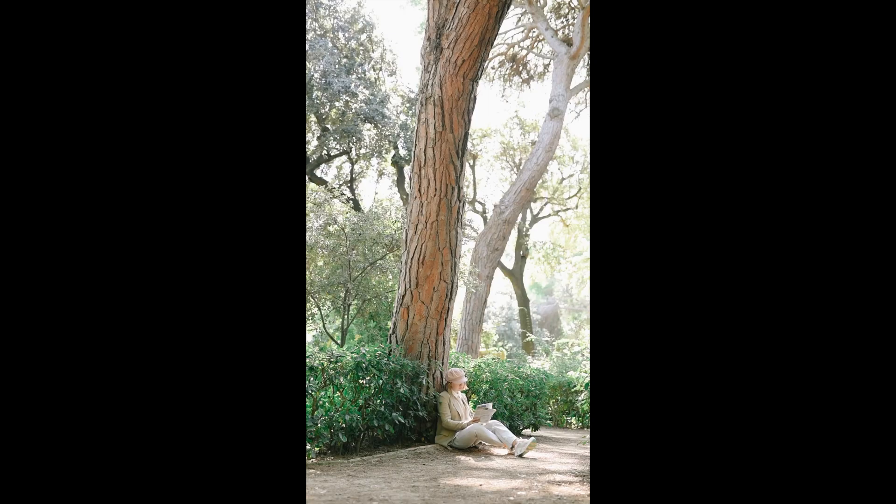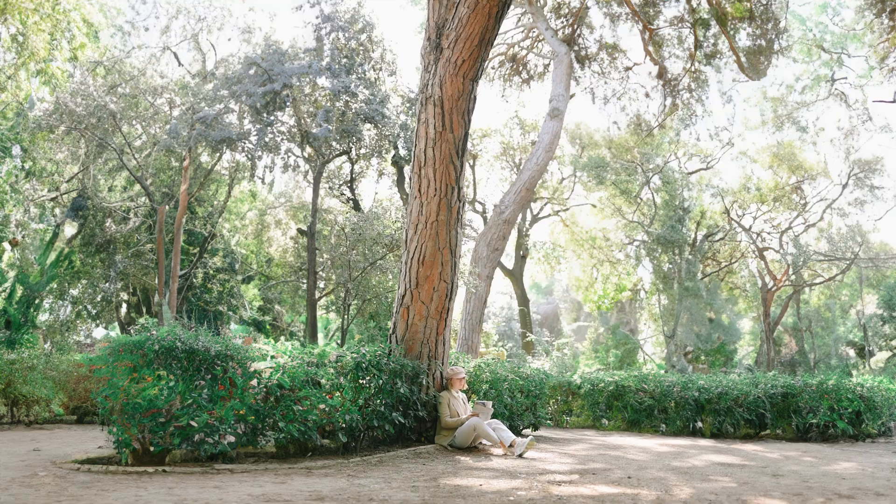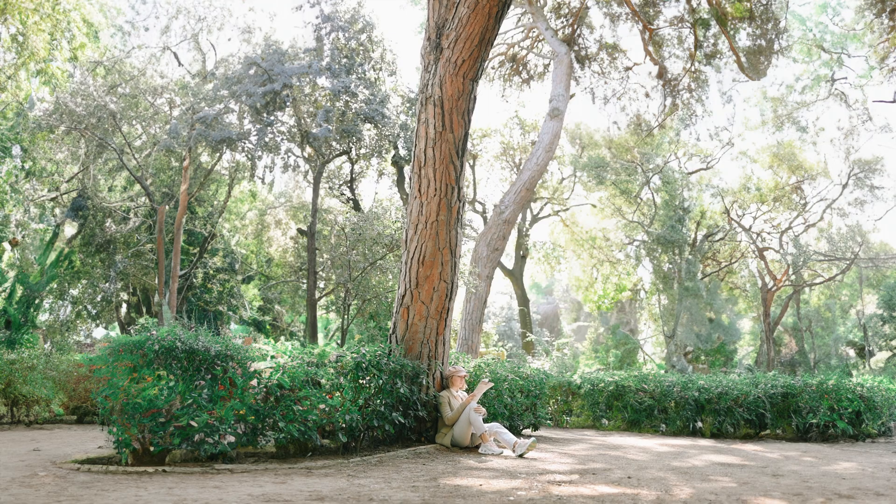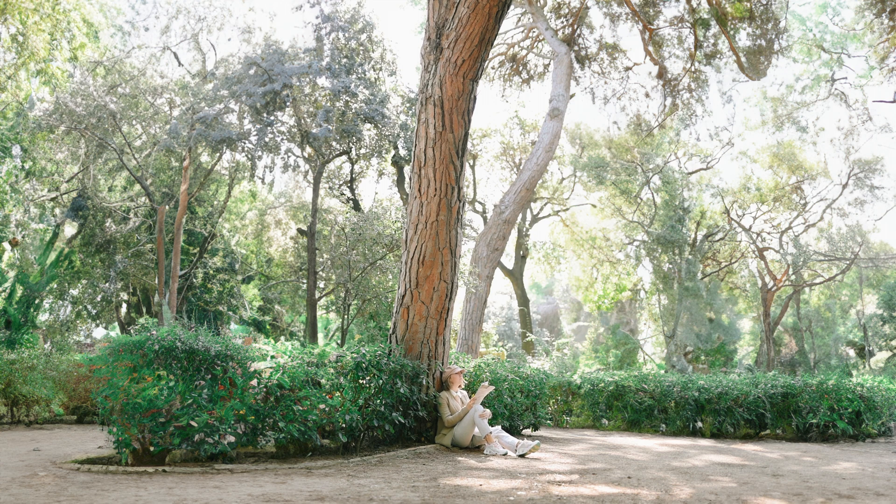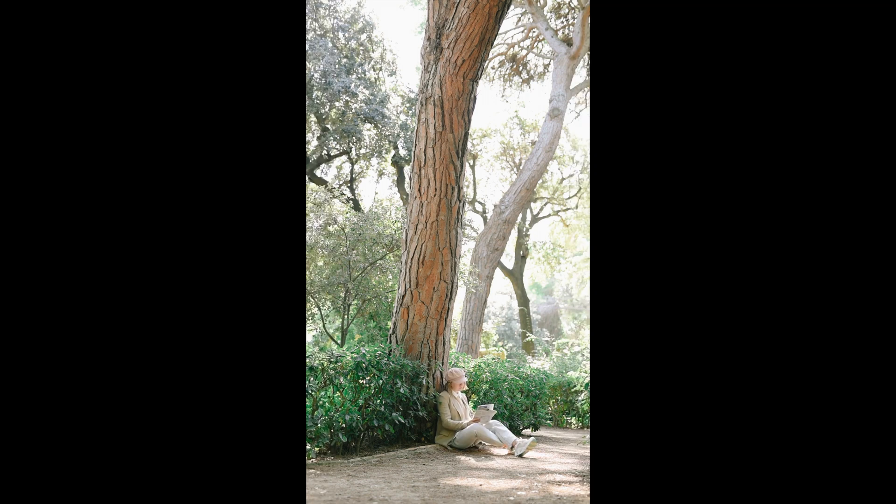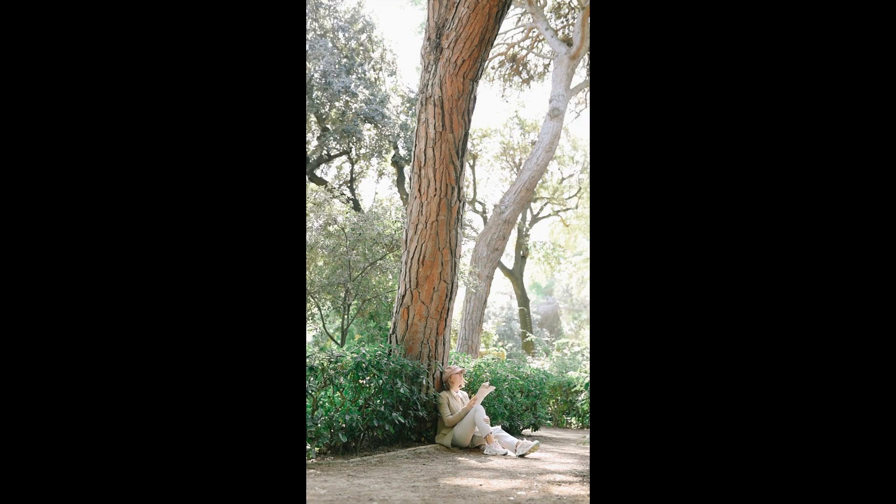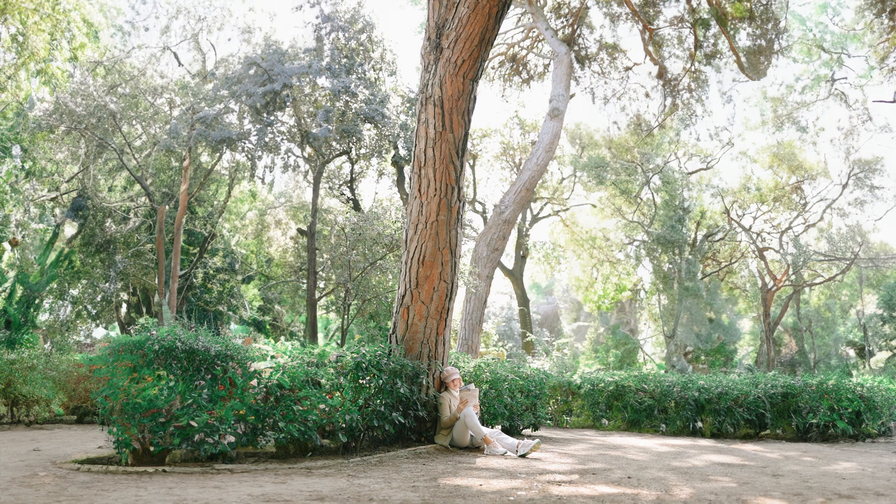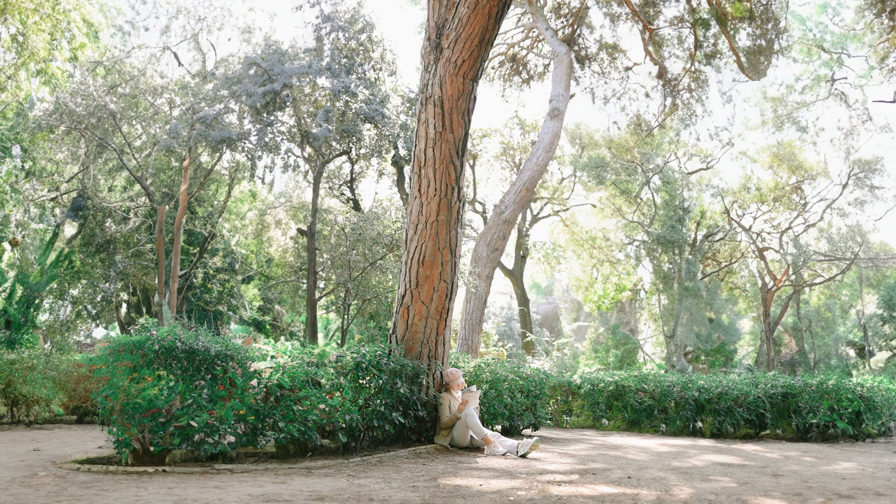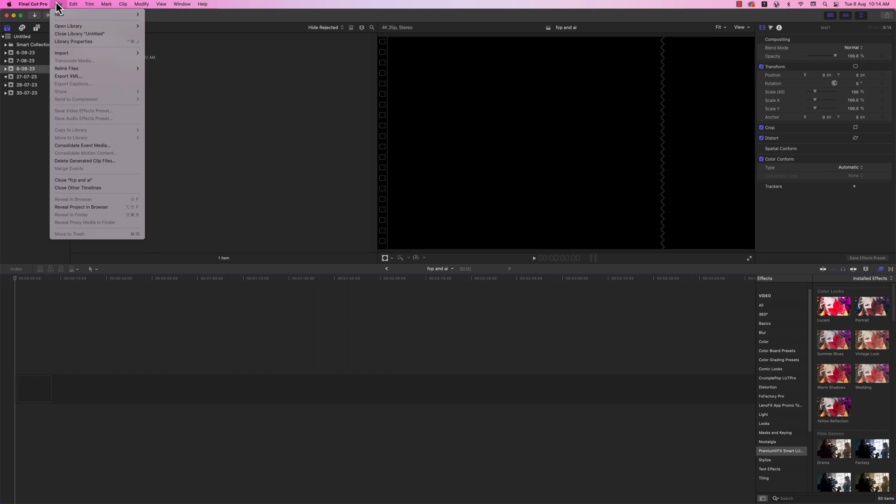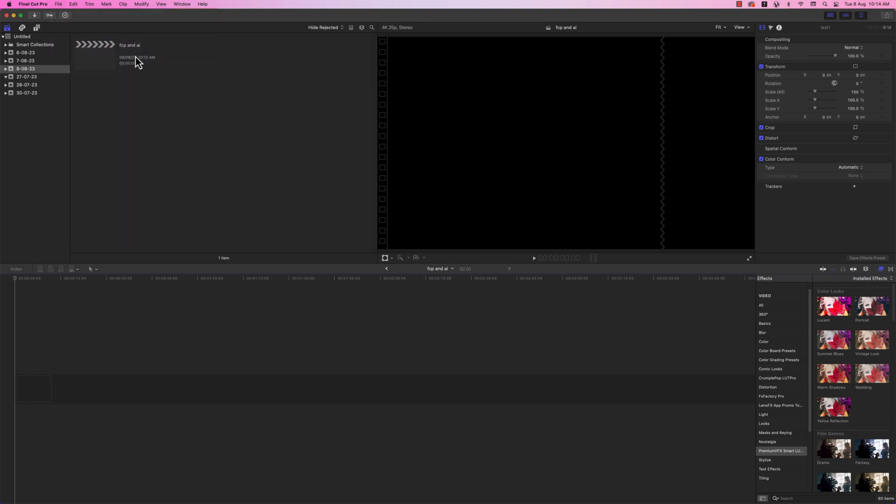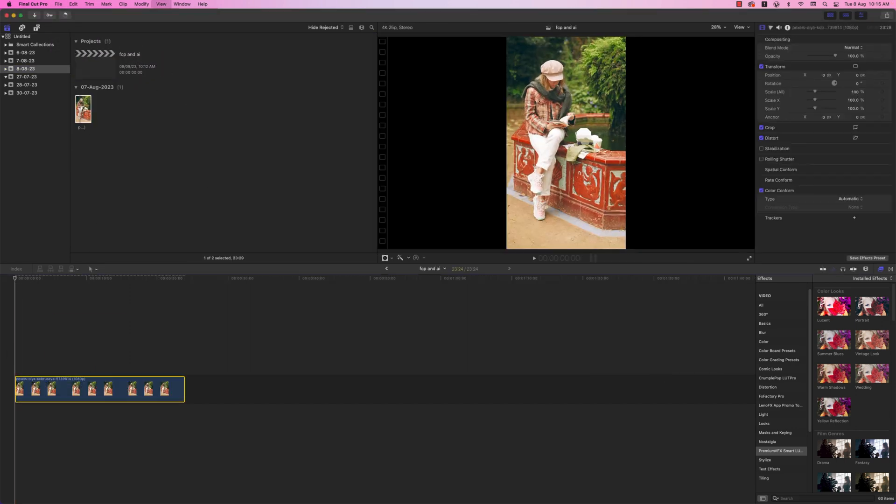Alright, so when it comes to actually editing this footage, let's take this clip for example. This clip is vertical video and I want it horizontal to put it in this YouTube video footage. The instructions are kind of long but they're very simple steps. First of all, I open Final Cut Pro and create a new project.